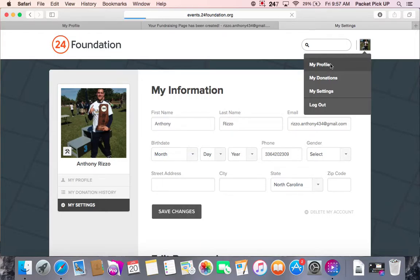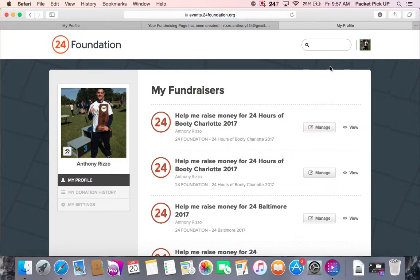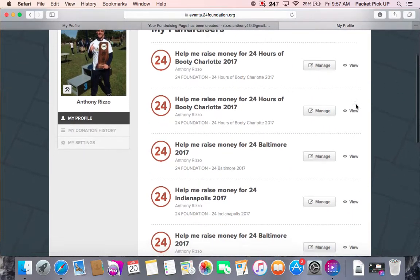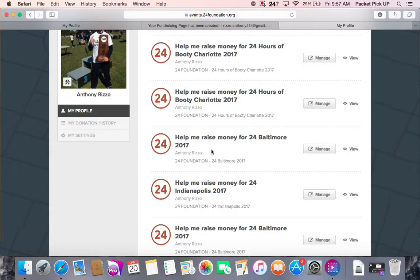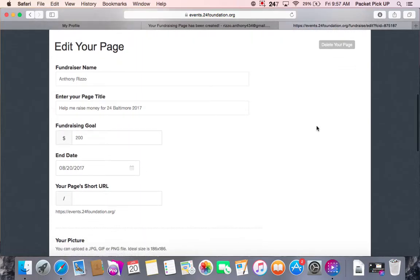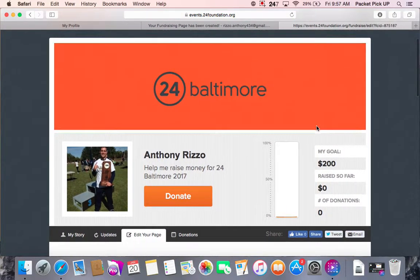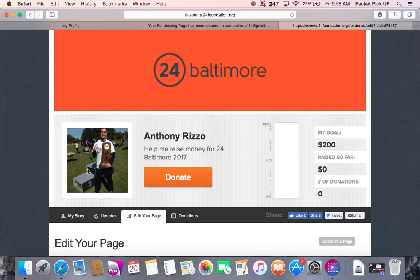If you want to get back to the 24 Baltimore page it can be a little tricky, but all you have to do is click on 'My Profile,' go down to 24 Baltimore, and click on 'Manage' and it will take you back to that page. As we go down a little bit further, you'll see the profile picture for your page. When you first log on, this will be blank, but you have the option to upload a picture, which I will show you how to do in a few minutes.